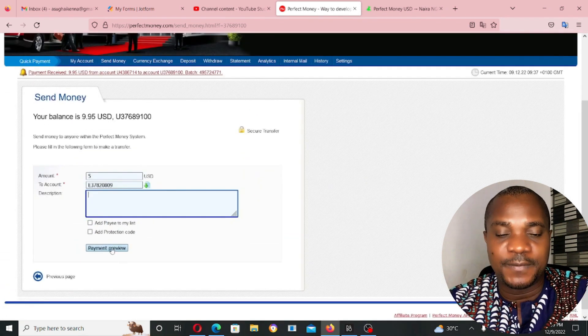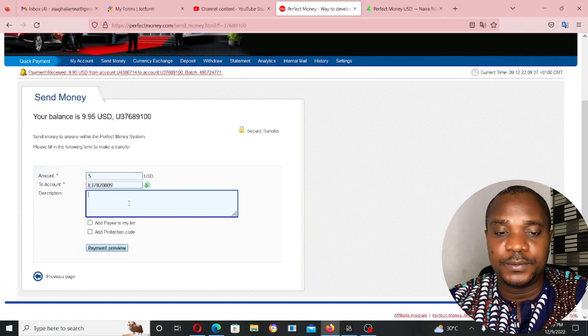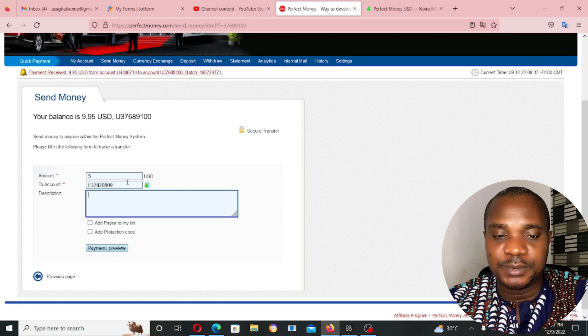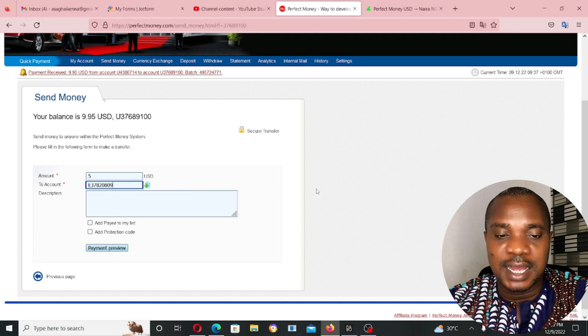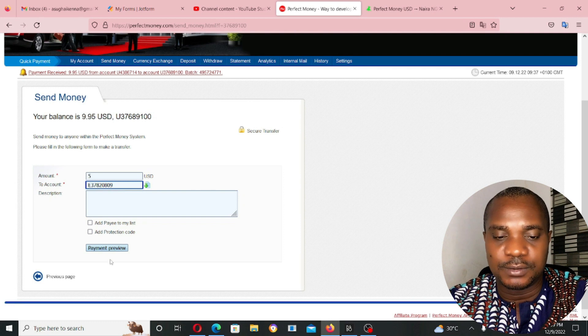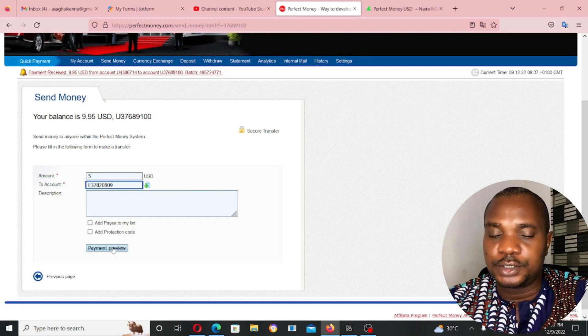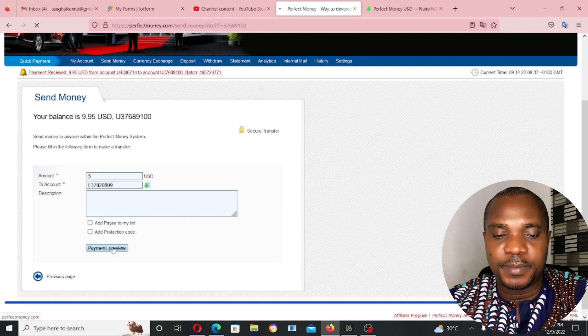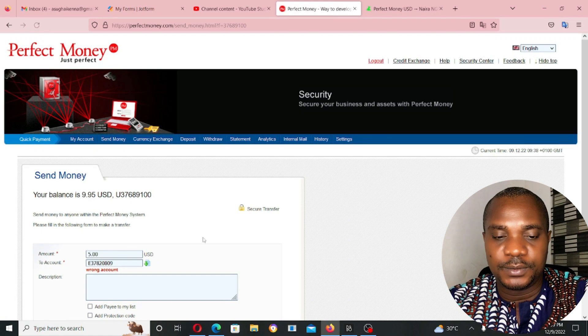Once you click on payment review, it's going to give me an error message because this is Euro account and it's still an account in my perfect money account. So, it's not going to go. But let's just try it.